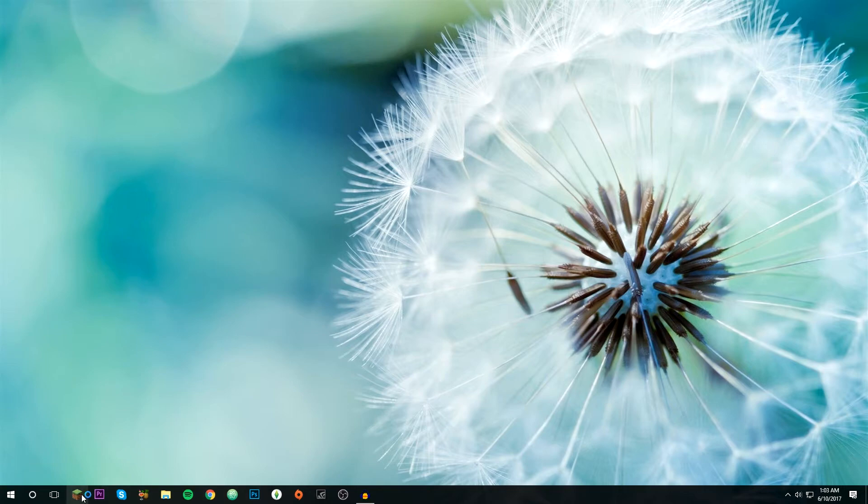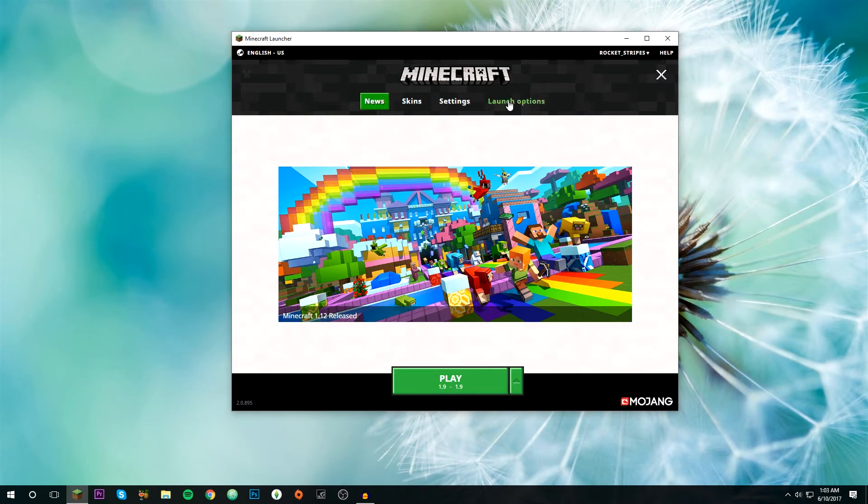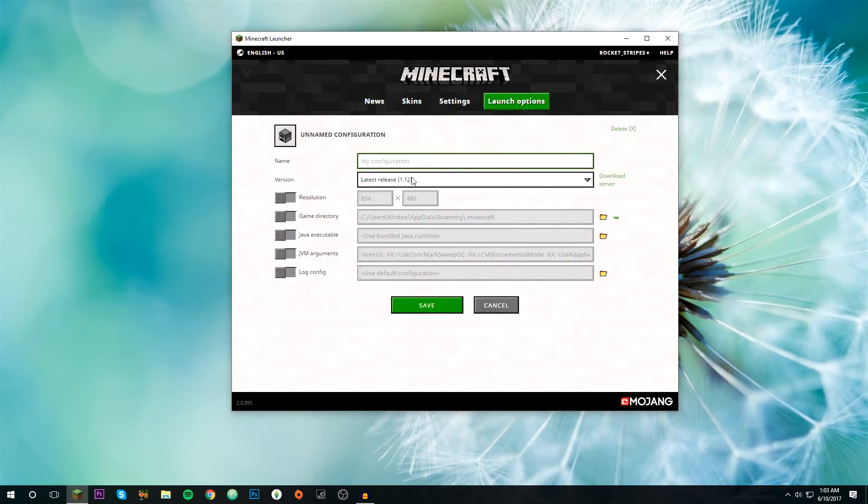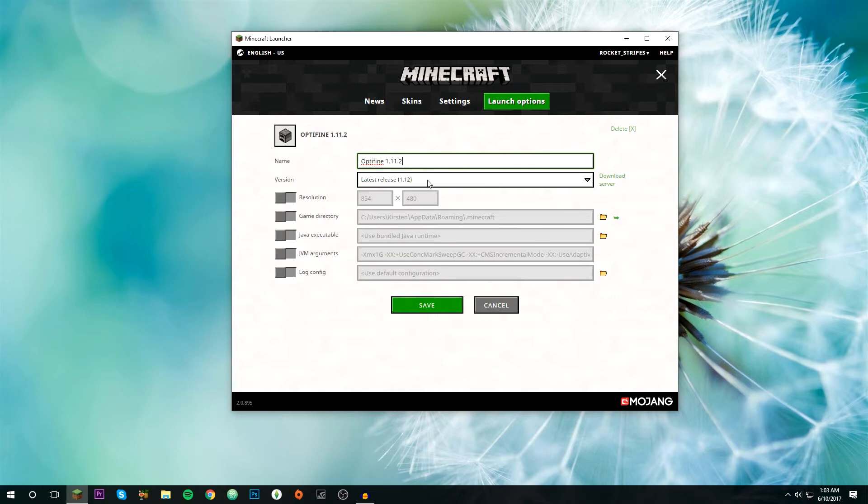We're just gonna go to launch options, add a new configuration, and we're gonna name it OptiFine 1.11.2, just because that works. Then we're gonna want to change this to 1.11.2.